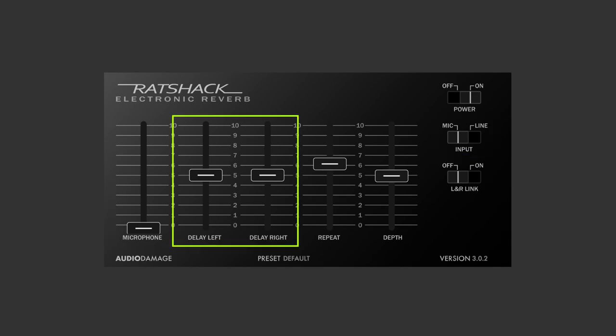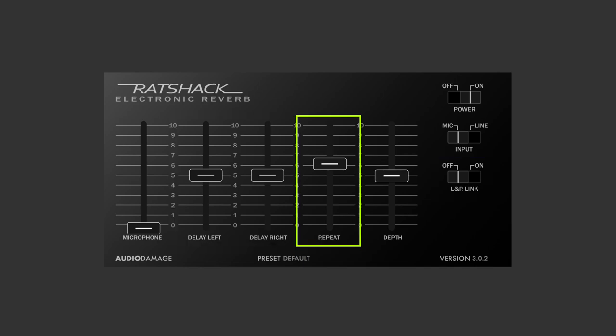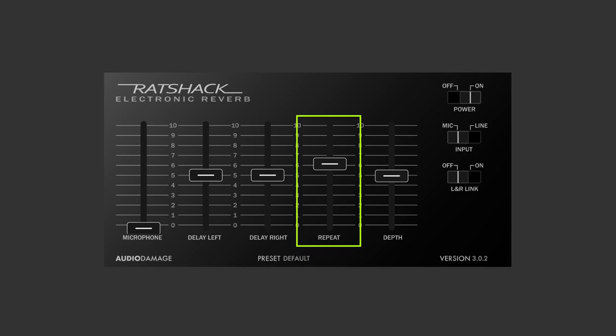Next, we have the delay time controls, delay left and delay right. And so these can be set independently to have different delay times on either channel. Plus, they can also be linked together with the switch right here called L and R link. And when you switch this on, you're effectively linking up the delay left and delay right faders and they will move as one.